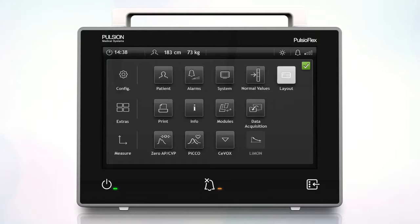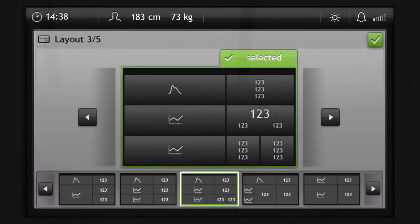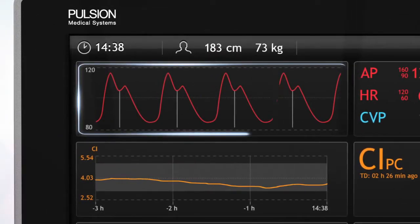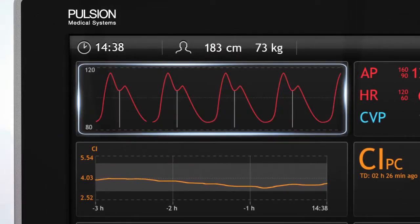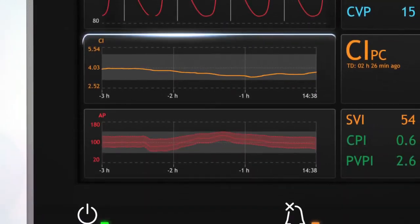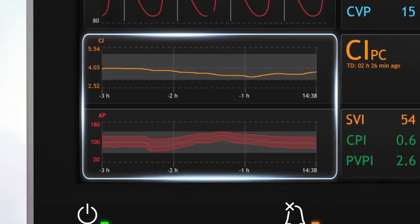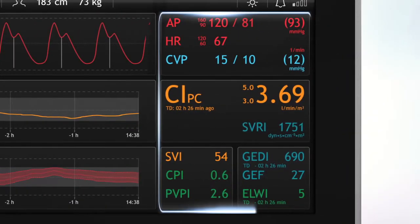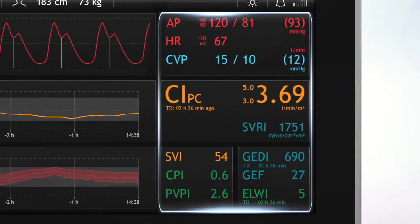To set the screen layout, select a layout. The real-time pressure curve displays the arterial AP and/or the central venous CVP pressure curve. The TRIN curves are displayed according to the selected parameters, and the parameter fields can be customized regarding the selected parameters.